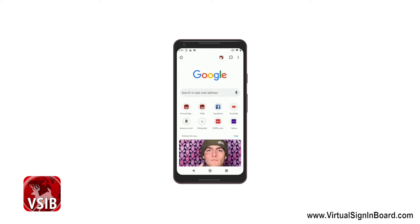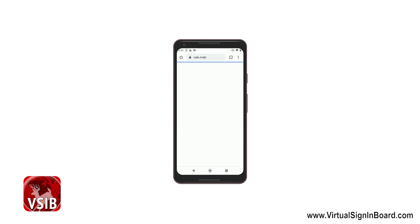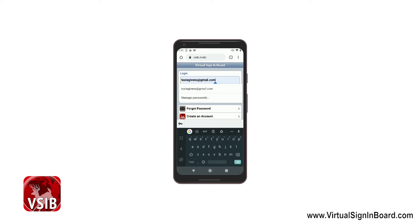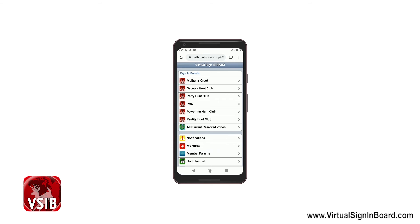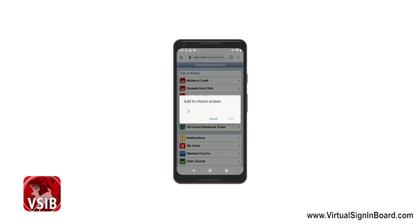Now I'm going to show you how to do it on Android. Go into Android and type VSIB once again — .MOBI. It's going to take you to the login screen. I'm going to log in. I'm doing this from the built-in mobile browser. Then I would click the three buttons in the top right — what they call the hamburger — and then click 'Add to Home Screen'.